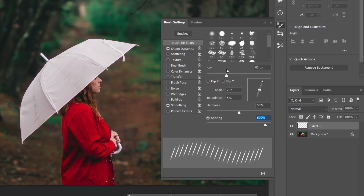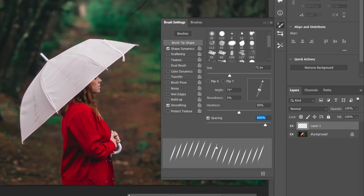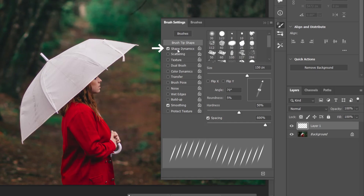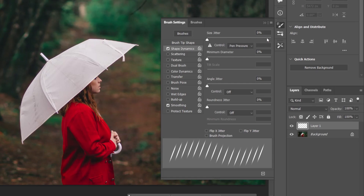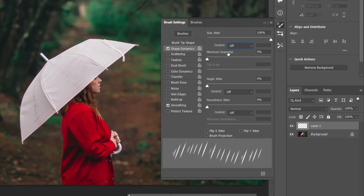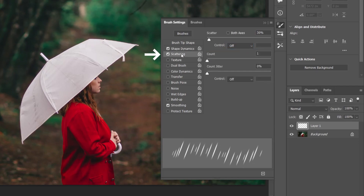Since the raindrops will be spaced apart, I change the spacing to 600. You can increase the size — we can see much more clearly here in the preview. Let's make it 150 for now. This is the brush tip shape tab. Then I switch to shape dynamics and lean the size jitter all the way to the right, setting it to 100%. Let's make the control part off and set the minimum diameter to 30.